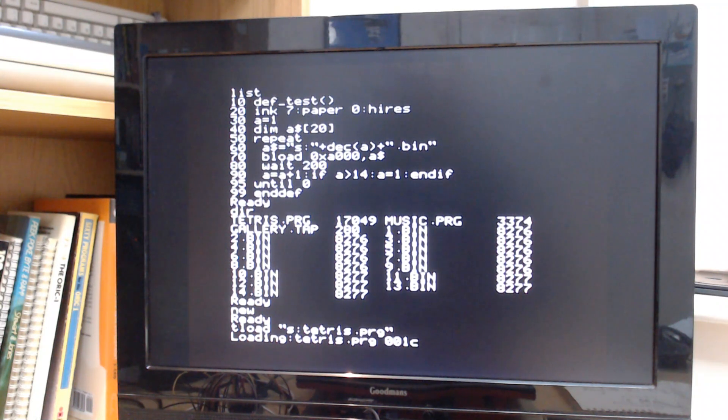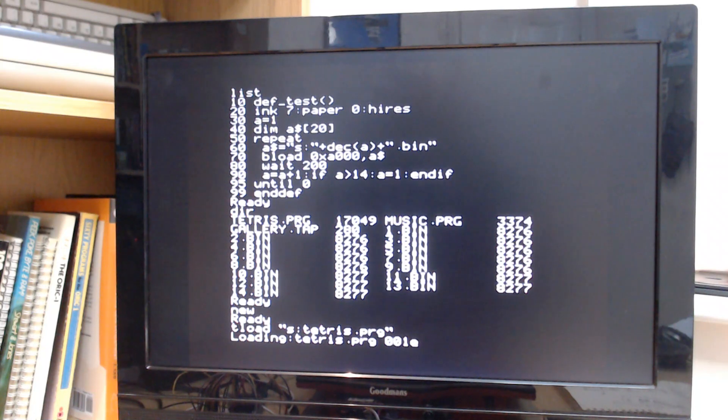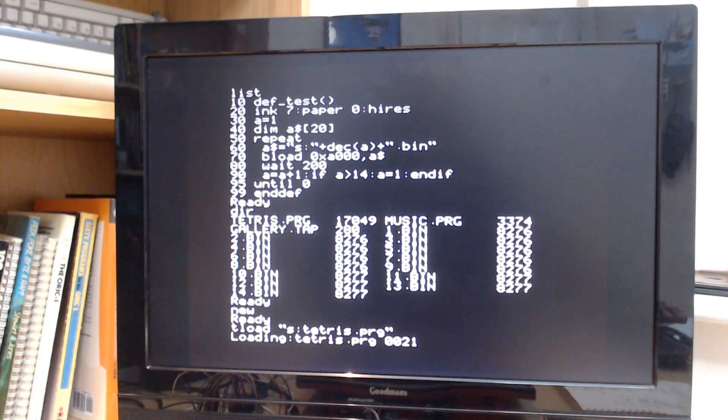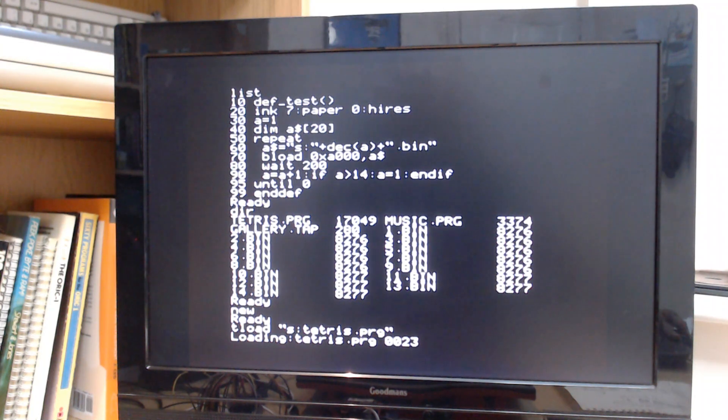So this is going to take a while so I'm going to pause it briefly and come back when it's done.